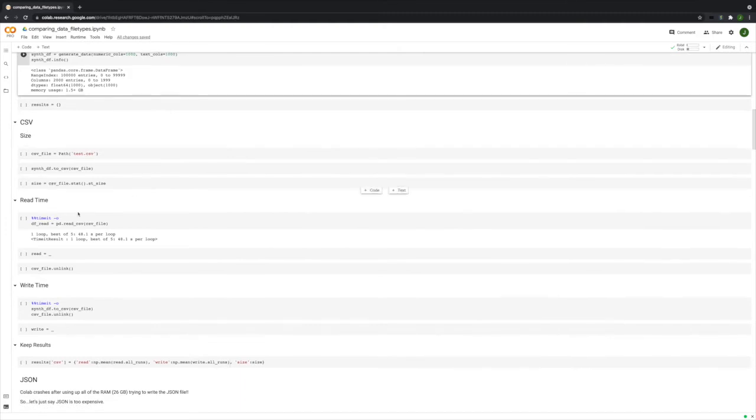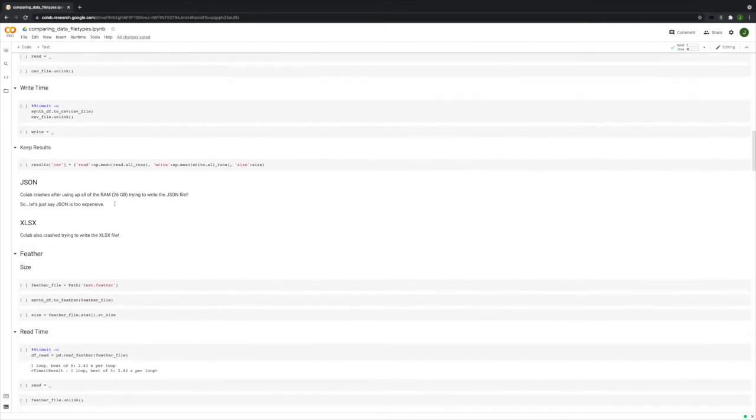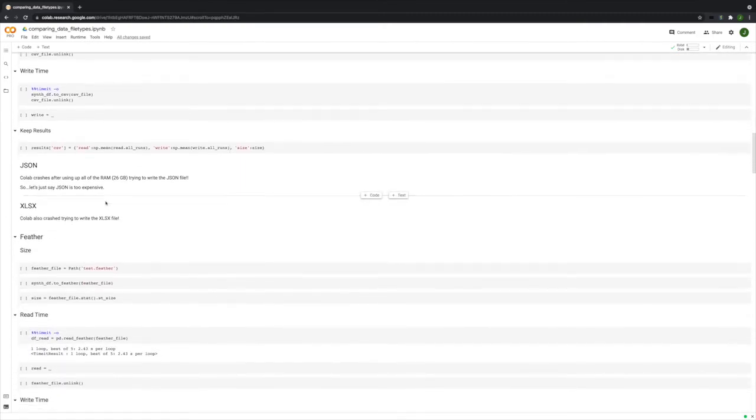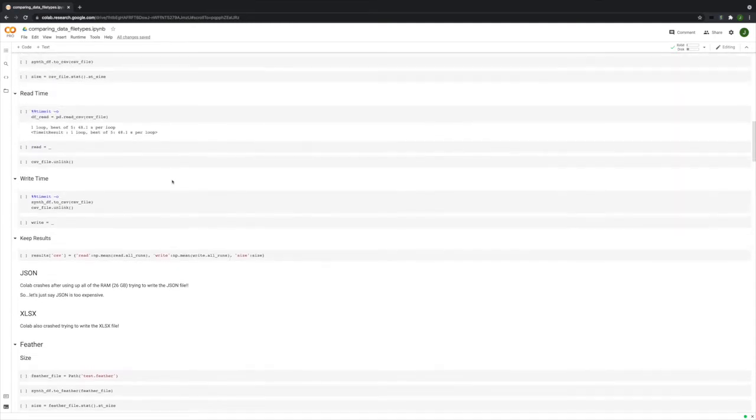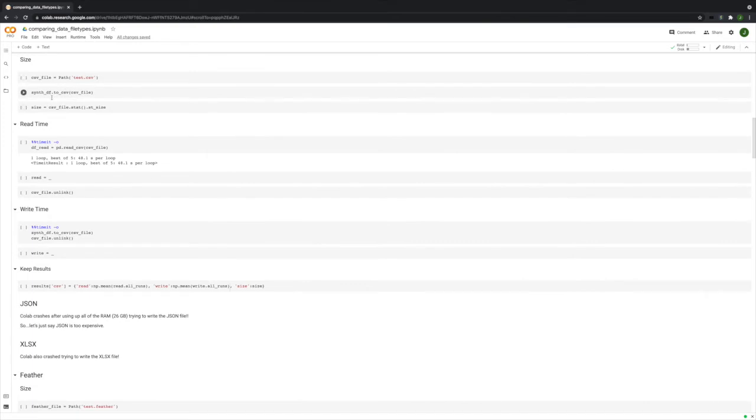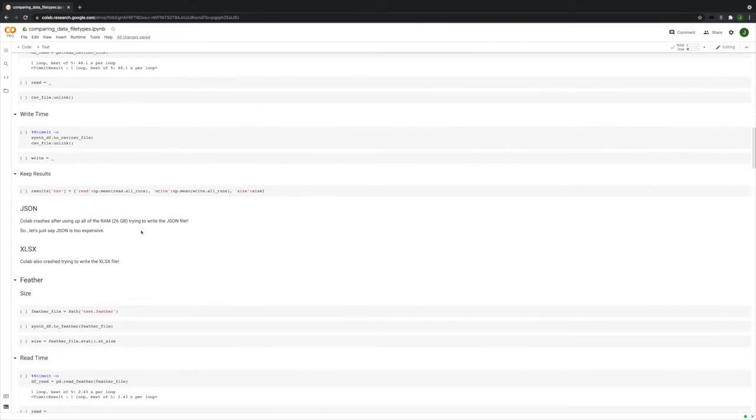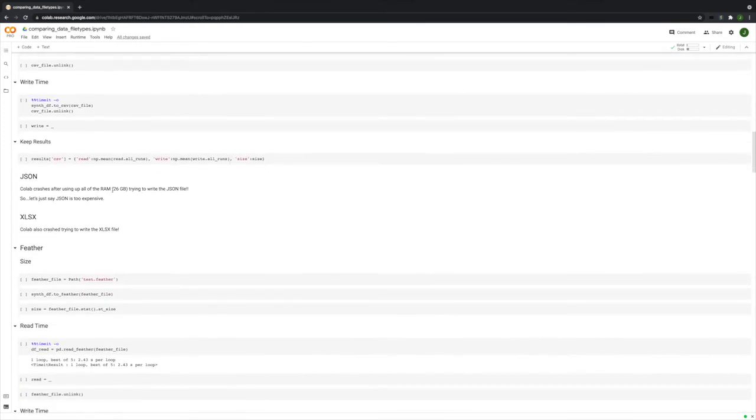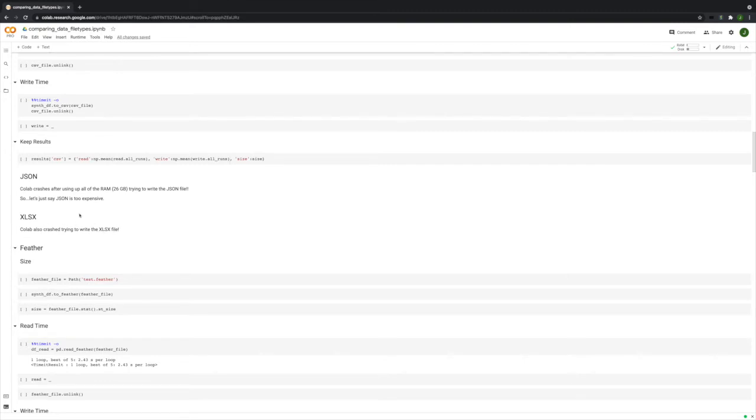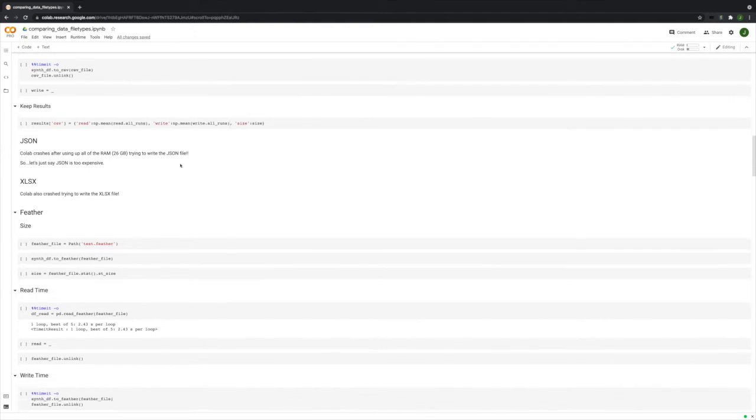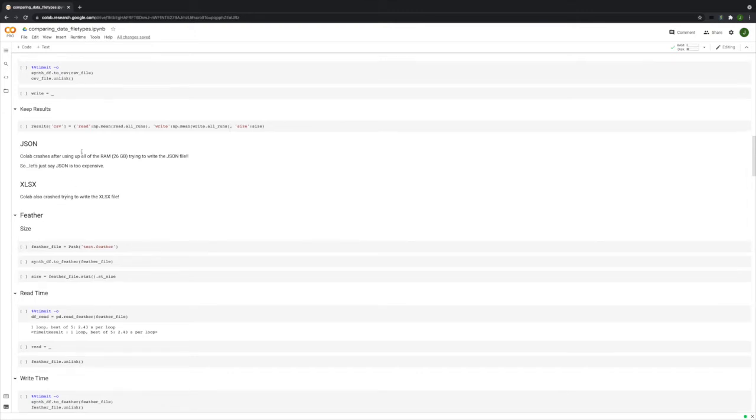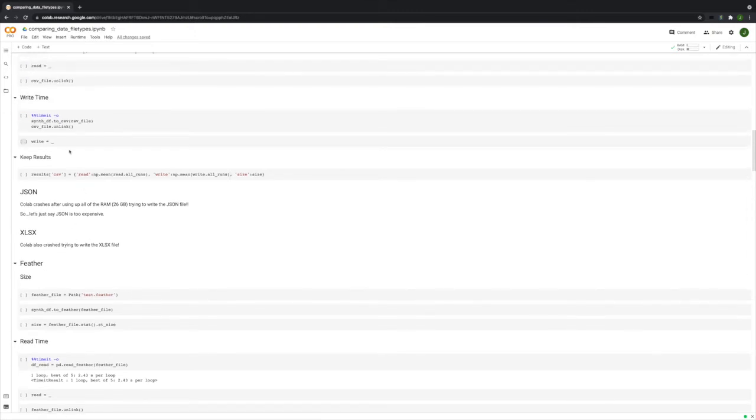We initialized an empty dictionary to store the results in. We did CSV first. And then the JSON actually crashed. It used up all 26 gigabytes of RAM just trying to write it this first time. So I just said JSON was too expensive. I did the same with XLSX because it just crashed. It couldn't save it. There was not enough RAM. I'm using Colab Pro with 26 gigabytes of RAM. So we really just probably don't want to deal with those file types at all if these other ones work.